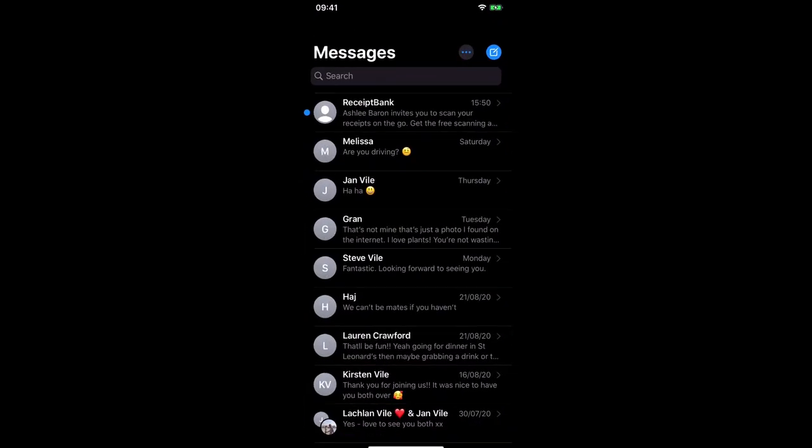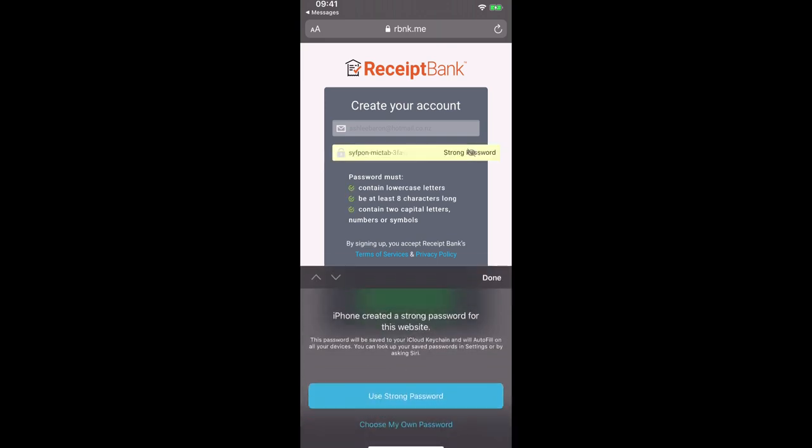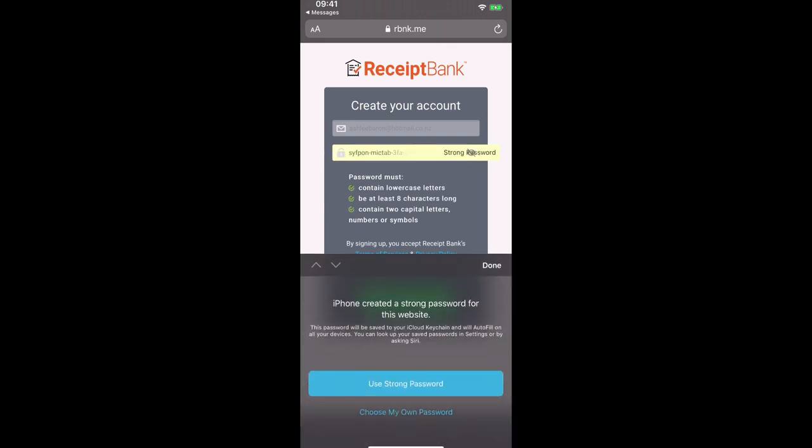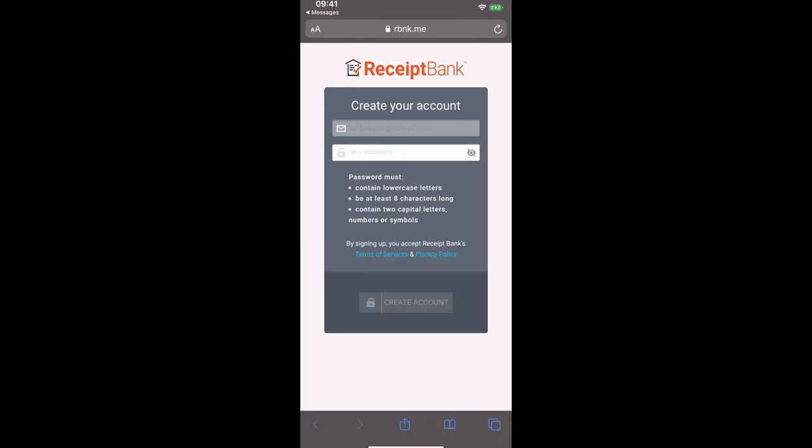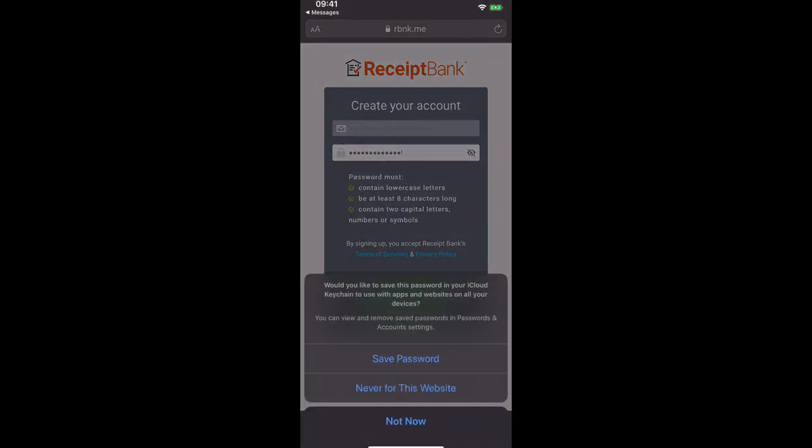Okay so here we can see we have received an SMS invite from our accountant or bookkeeper. Now the first thing to do would be to select the link in the SMS and this will take us to Receipt Bank where we can create our own password. So make sure it's something easy to remember and select create account.